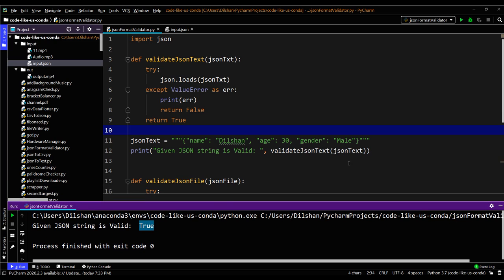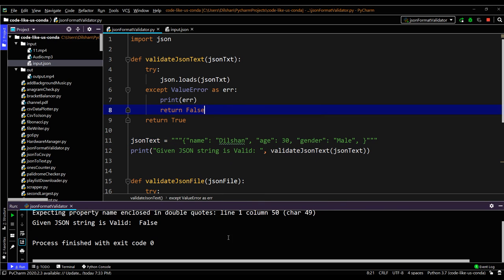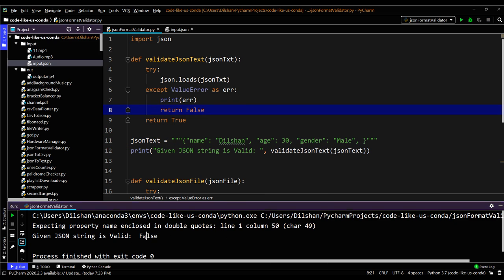Now let's try appending a comma where there is no value pair following it, making this invalid JSON text. This function should return false. You can see it returns false and gives the error: expecting property name enclosed in double quotes. It shows where the string is wrong and validates false since it is not in the correct format.